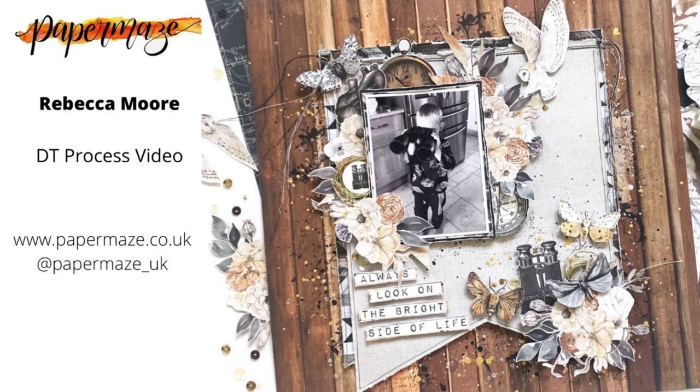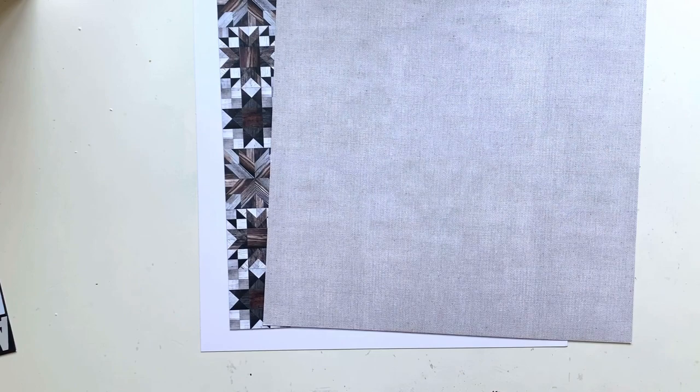Hello, it's Rebecca here from Precious Pages Papercraft and I'm back designing another layout for Paper Maze using P13's Soulmate collection again for this layout.